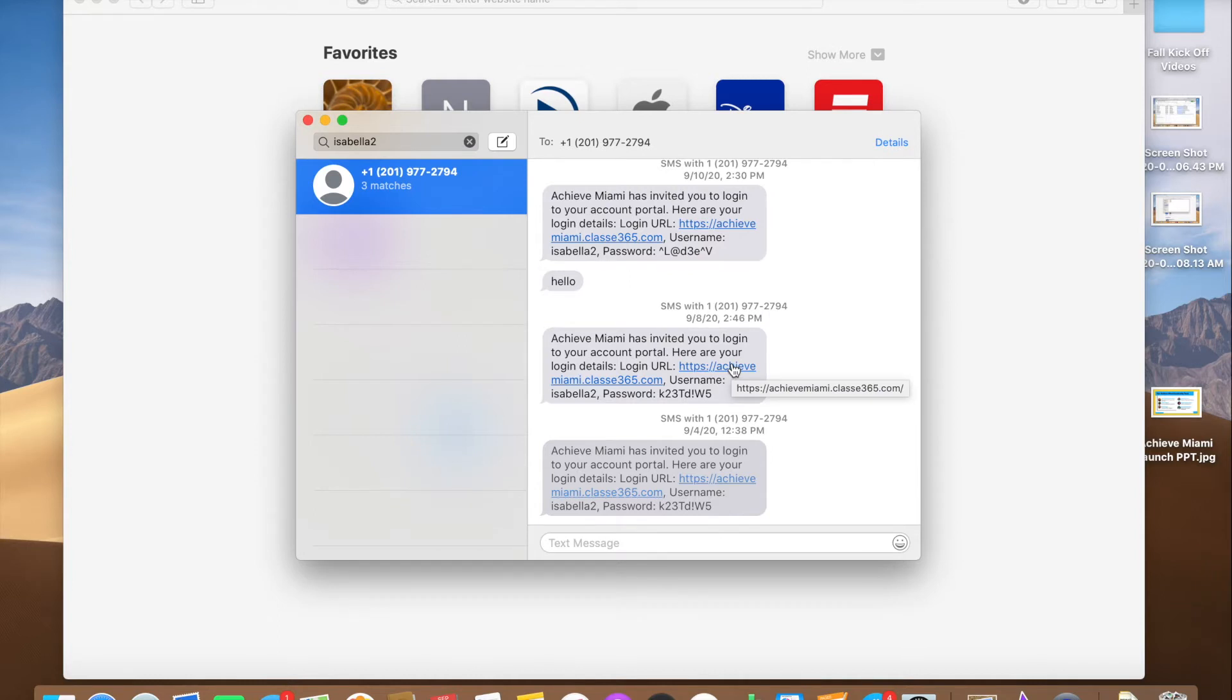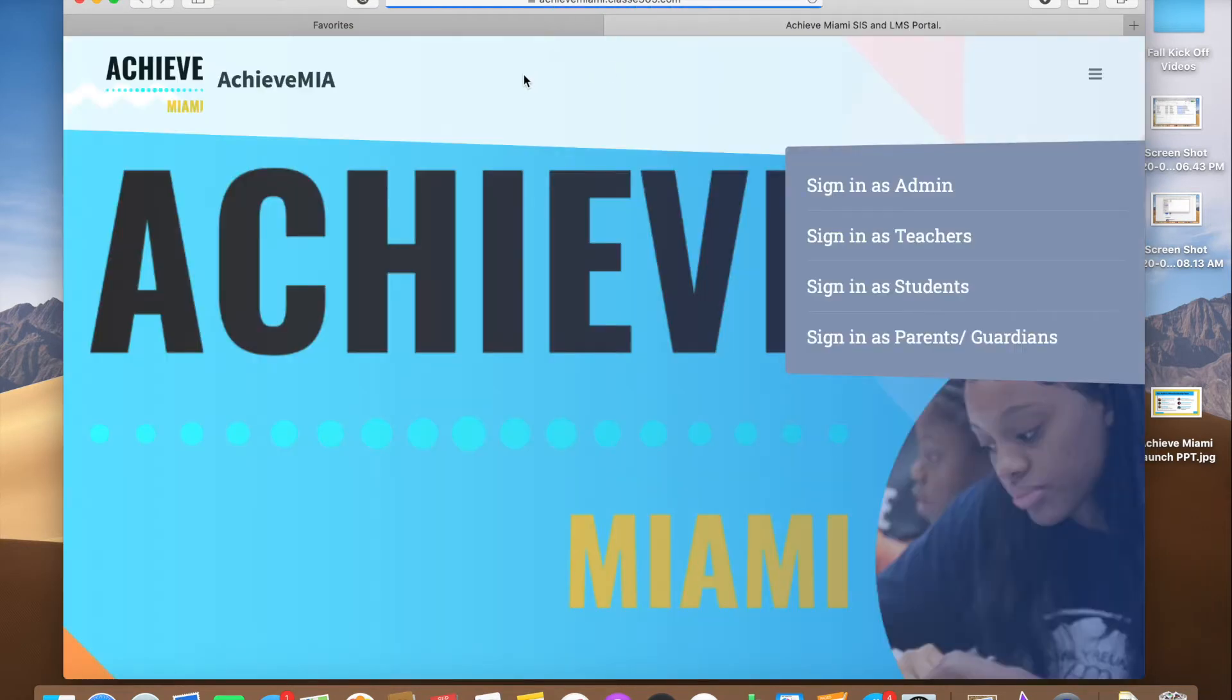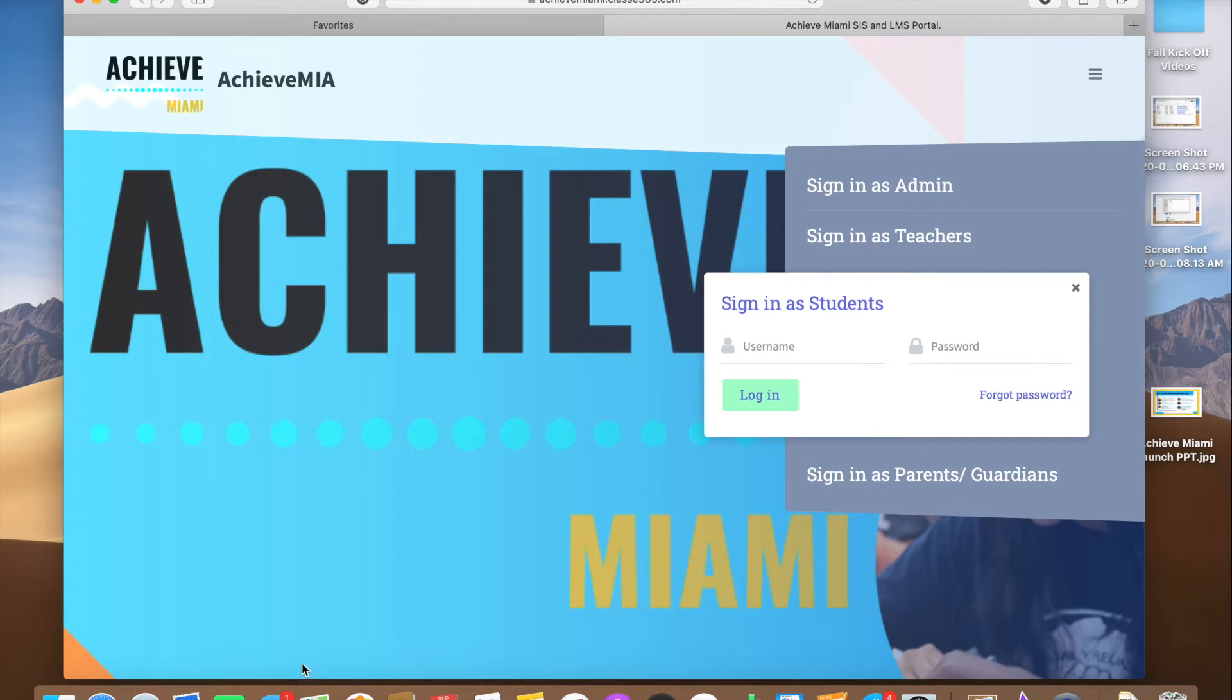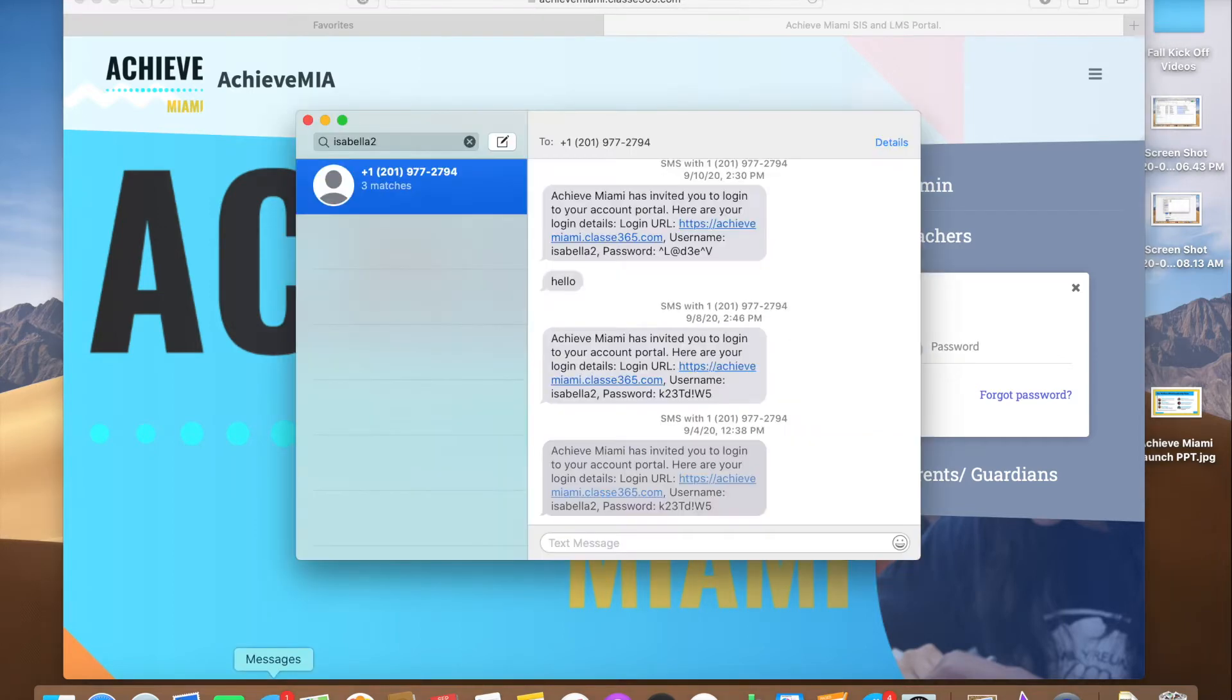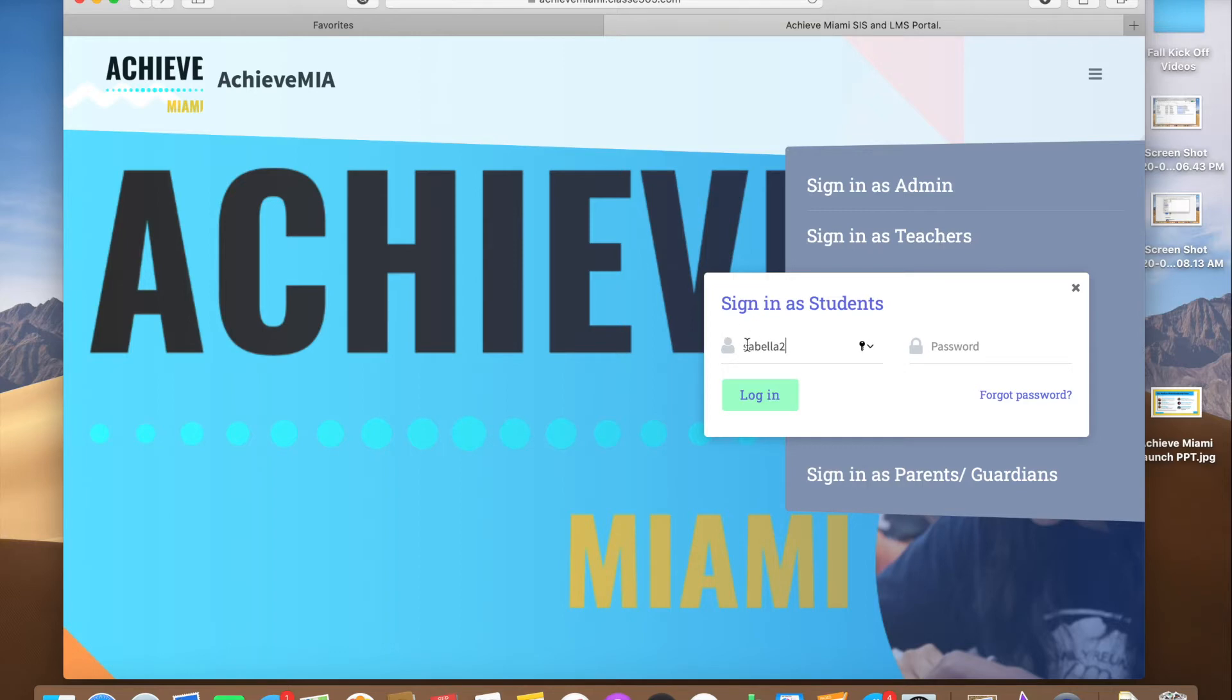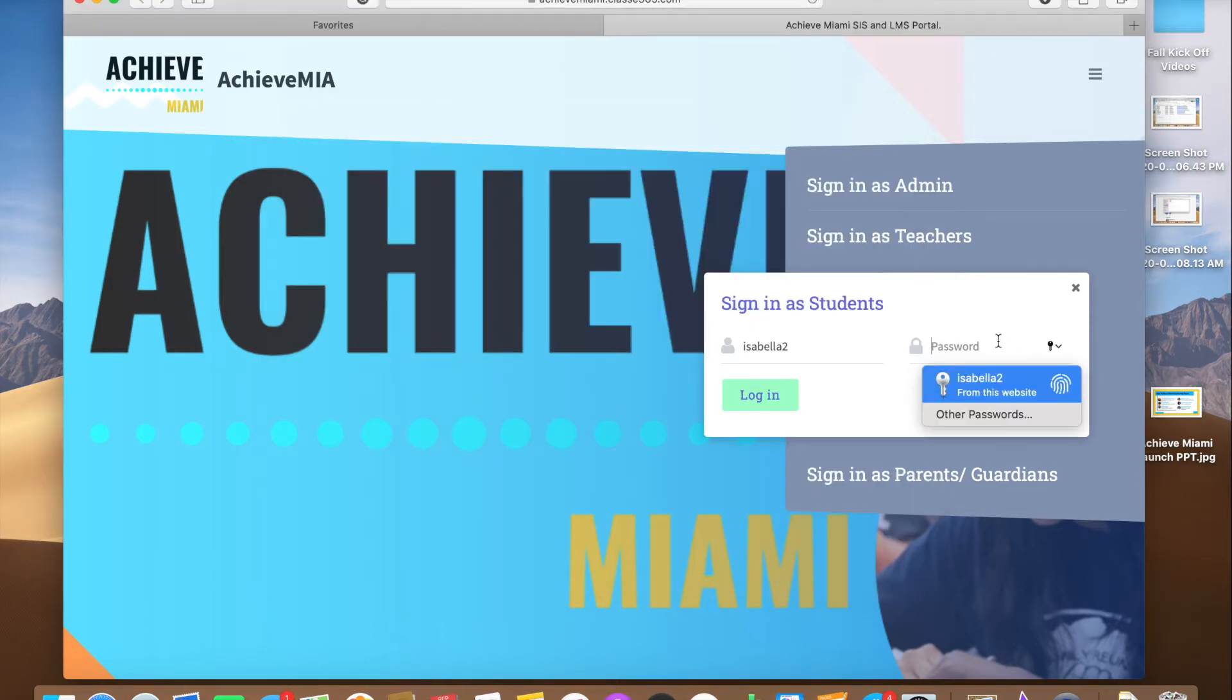That's what you're going to do as a student. You're going to click on your link, sign in as a student, and you have your login. Put your same username that you've got, then copy and paste your password and log in.